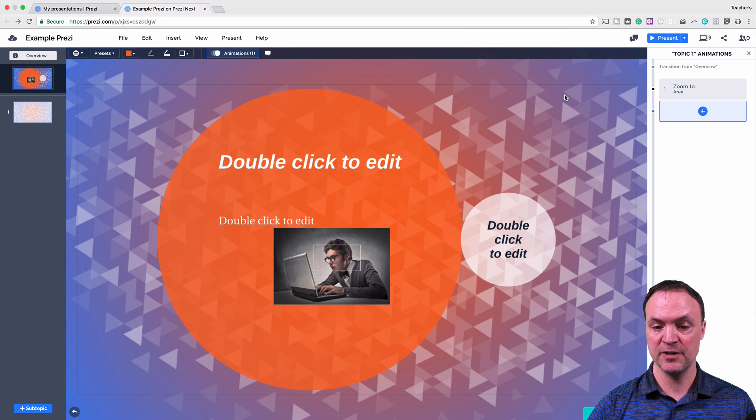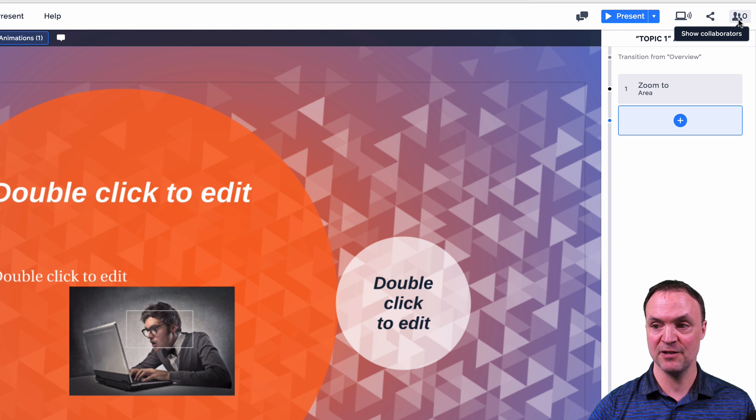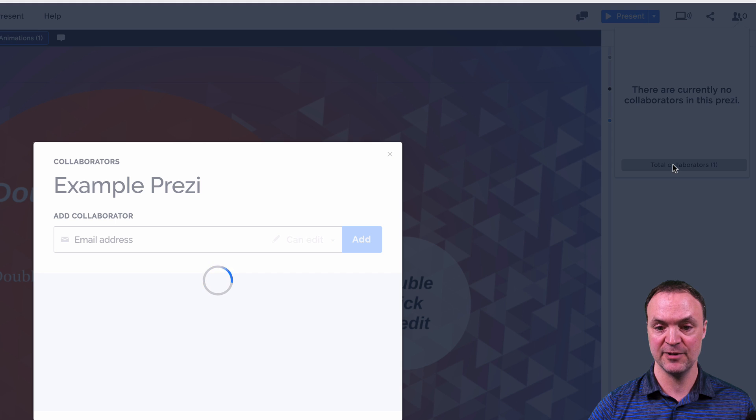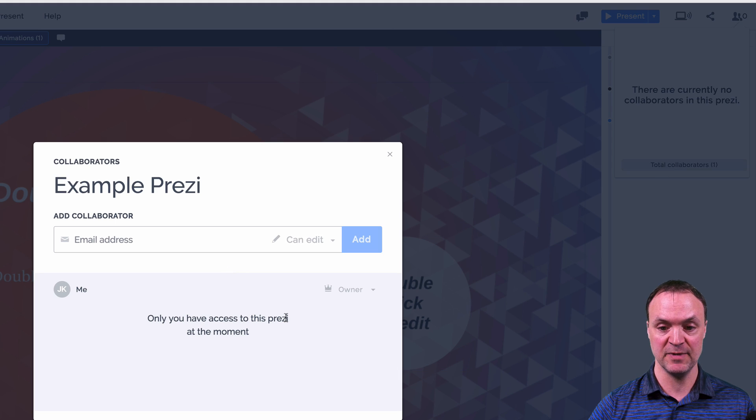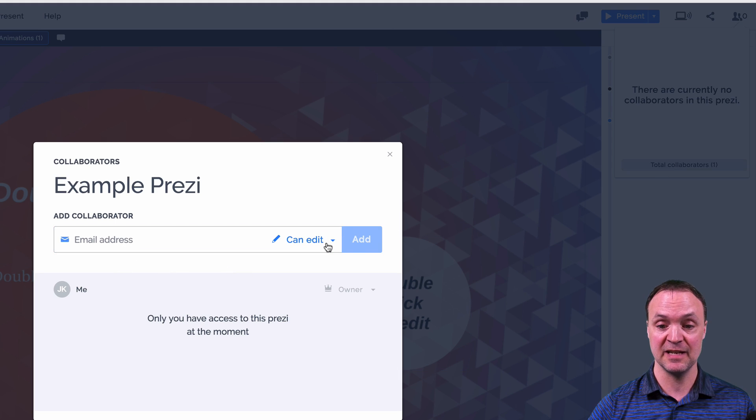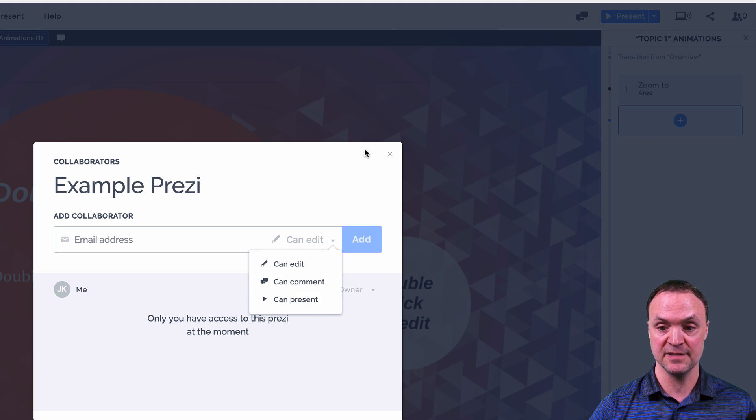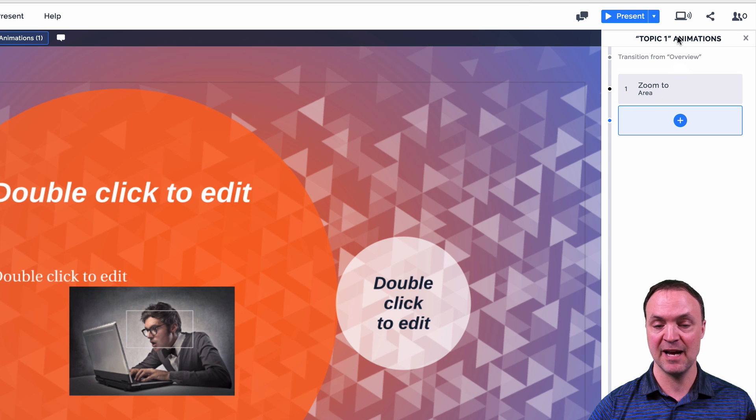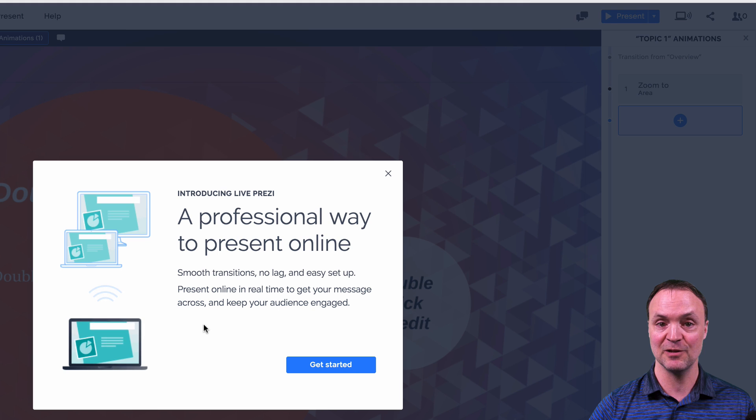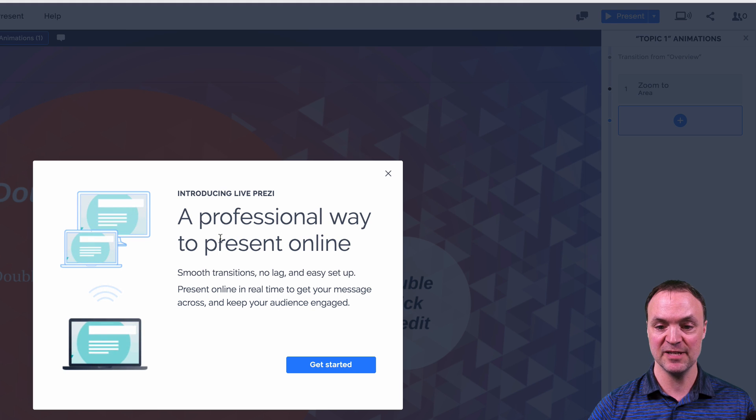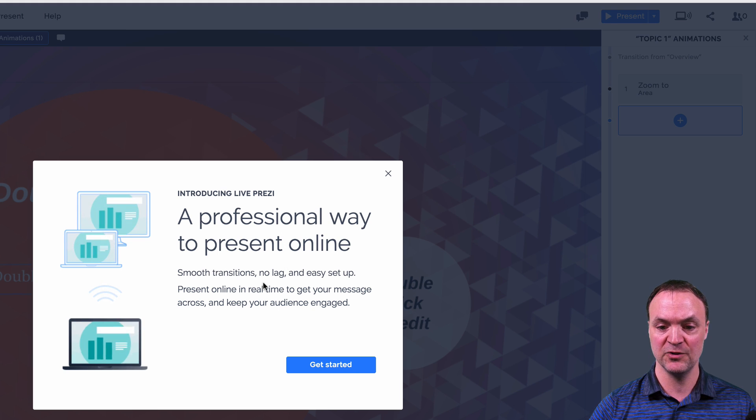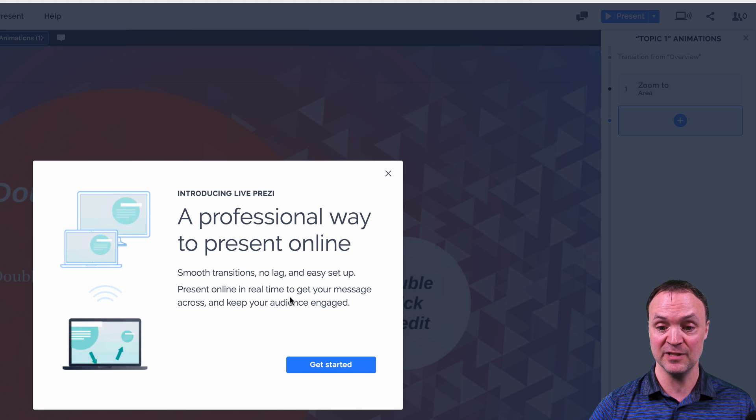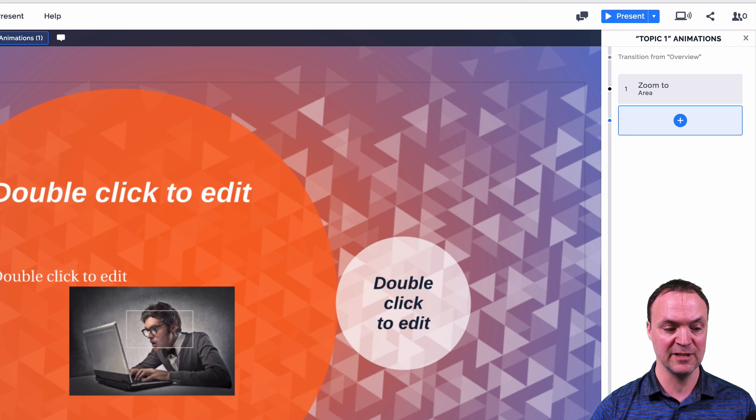Now, talking a few other topics here. So we haven't shared this out with anybody, you can add collaborators. If I click on here, you can see total collaborators, it's just me. If I click on this, I can add the email addresses. And then I can give people different if I want to give them can edit can comment or can present. Another option that I haven't played around with on this one is the live Prezi. So I'll have to take a look at this and try this a different time. But it's a professional way to present online smooth transitions, no lag easy to set up present online in real time. So again, I haven't tried this yet. But I'm really curious about this.